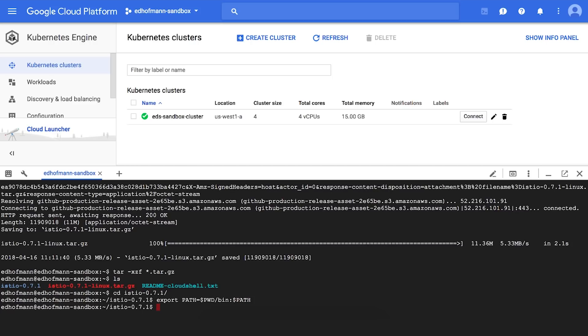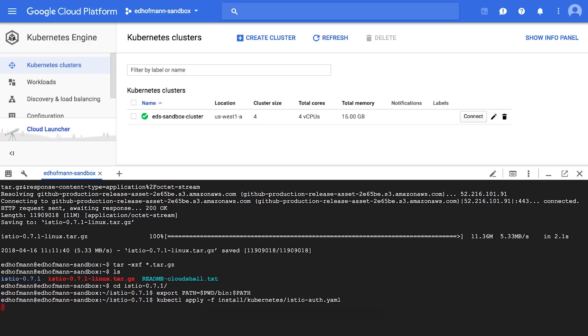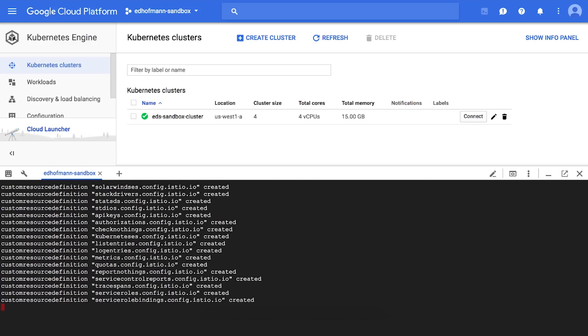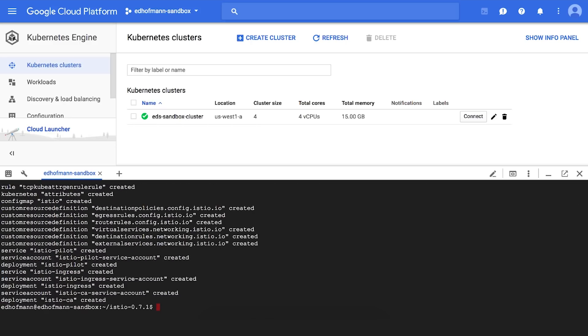And now we're going to deploy Istio core components using the pre-created YAML files. So this is running through. So this YAML file creates the Istio system namespace, the RBAC permissions, and installs all the components for us.